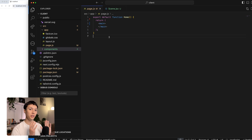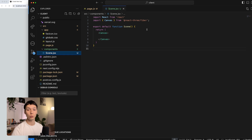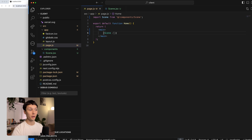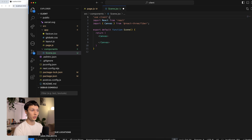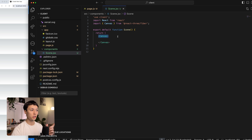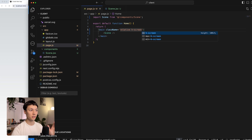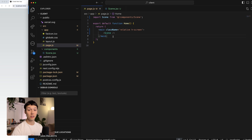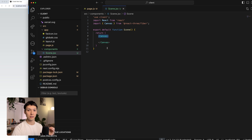That was a quick introduction to the design process before jumping into the code. I have a Next.js application with a components folder containing a Scene that returns a Canvas from React Three Fiber. If I import my Scene inside of page.js I get an error, because I need to specify it as a client component using the 'use client' directive. The canvas will take the dimensions of its parent if it's in position relative, so I'm adding relative position and h-screen to fill the viewport.